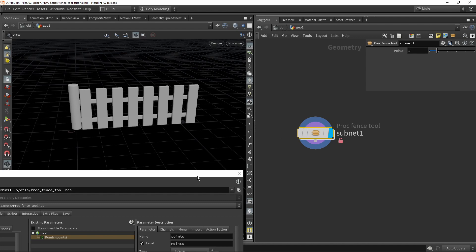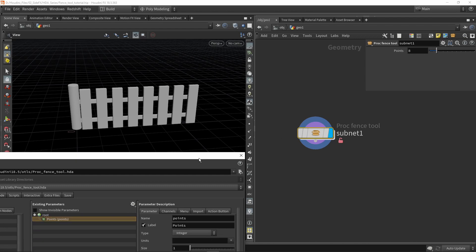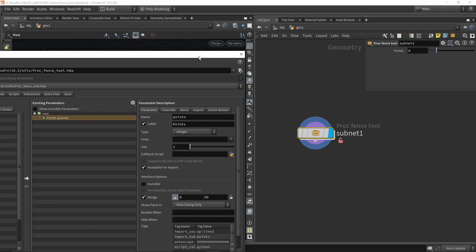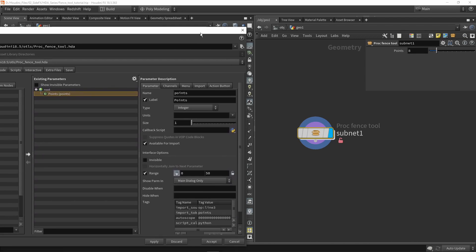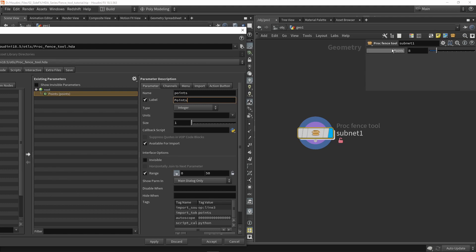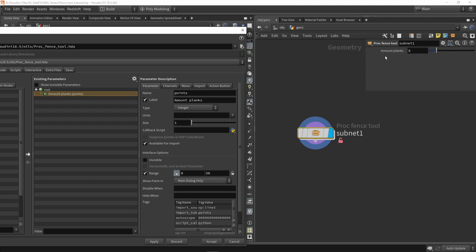Now let's change a couple things here. So the naming itself is not super clear for us. So we have two names here, we have the name and the label. So if you want to change the name that is here in the menu, this is actually the label. So if I would now type in amount planks and press apply, you will see that now it's called amount planks.